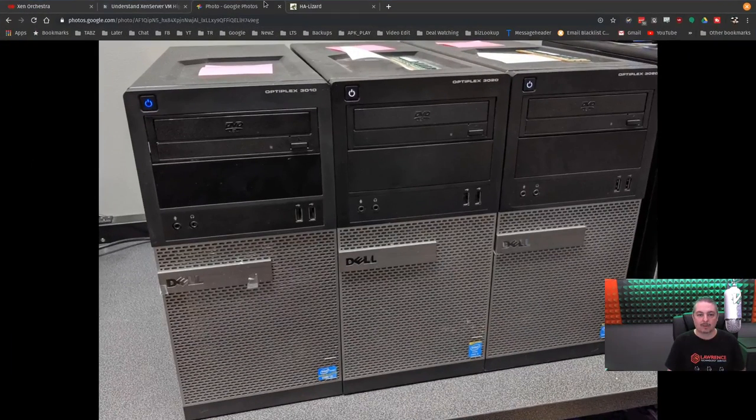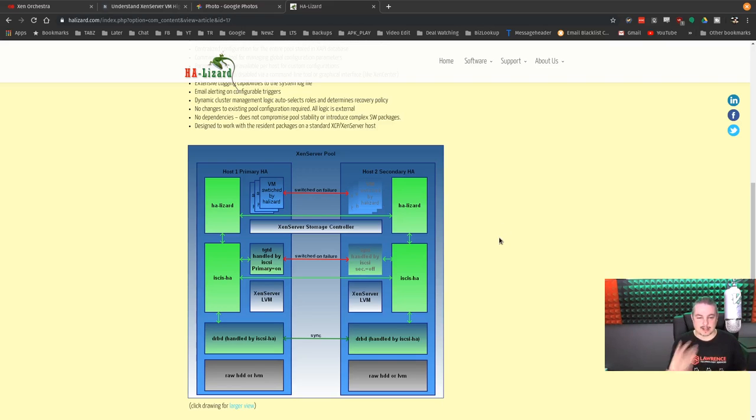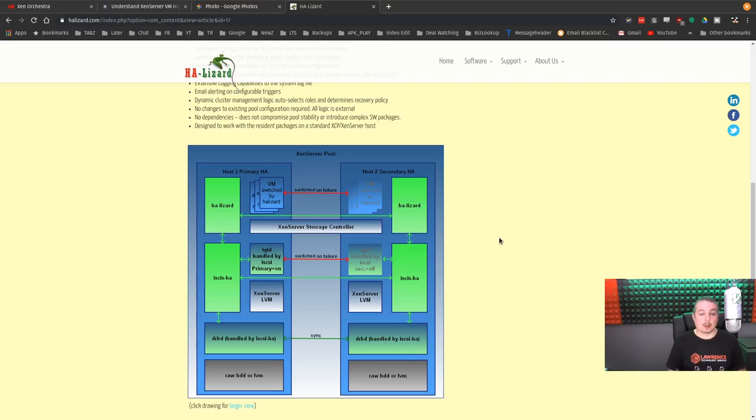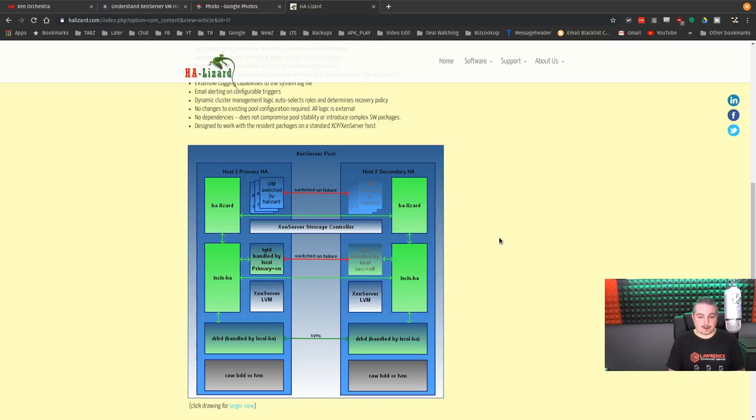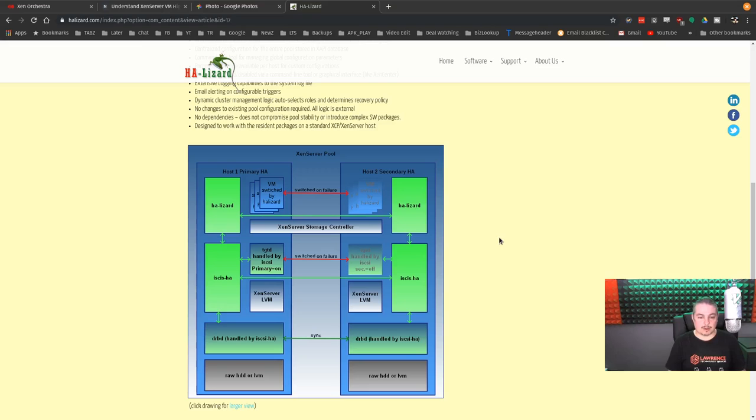And you may have noticed I have a tab pulled up here that says HA Lizard because someone always asks about this. Yes, you can do this as well with a XenServer. The problem with these types of configurations, if you're not familiar with them, HA Lizard is a way you can do this without having a shared storage.